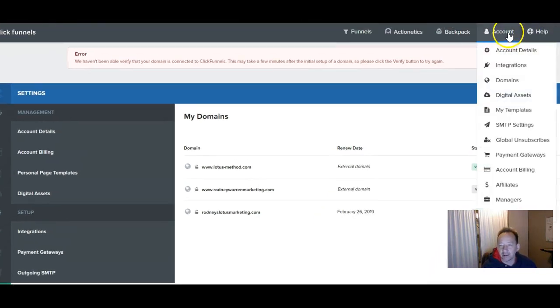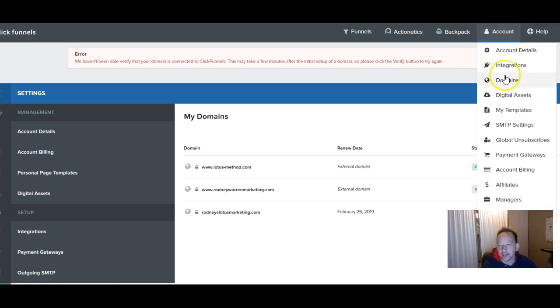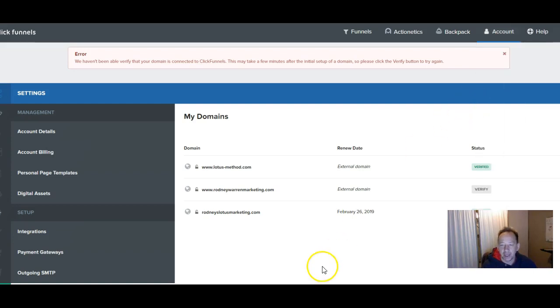Once you're logged into your ClickFunnels account, go up to account, drop down to domains and click on that. And you're going to end up at this page where you have some domains.